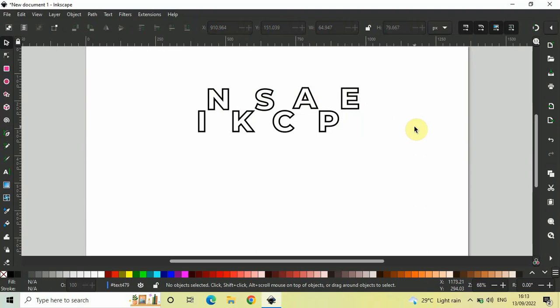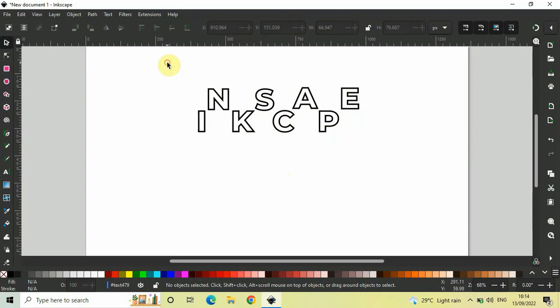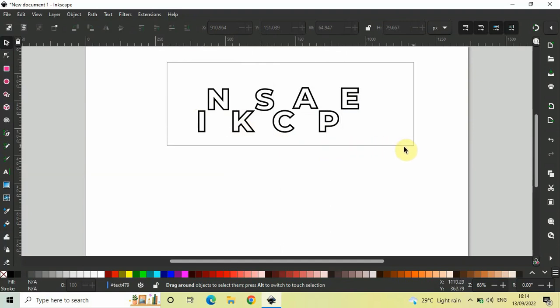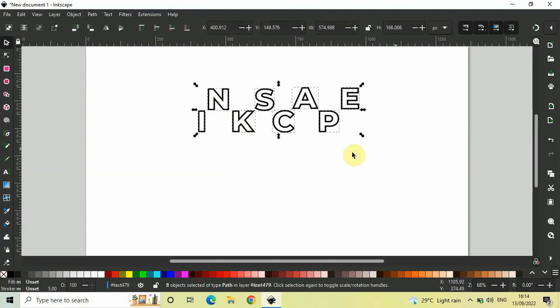One final thing which I would like to do is, since I am done with my design, I would like to group all these letters together once again. To group all these letters together once again, first, you need to create a selection which will consist of all your letters.